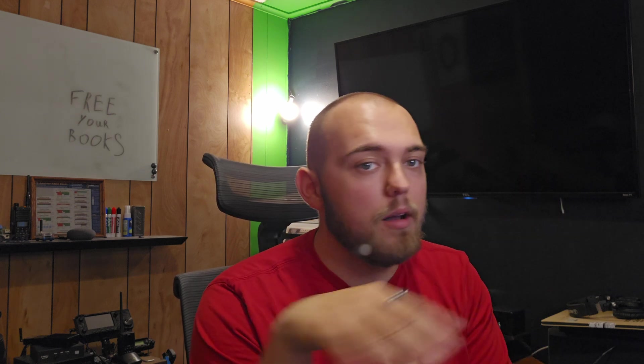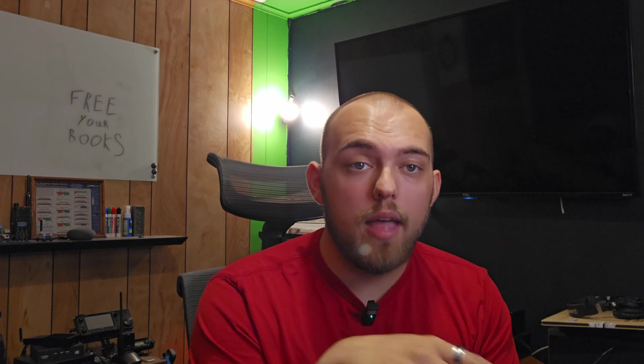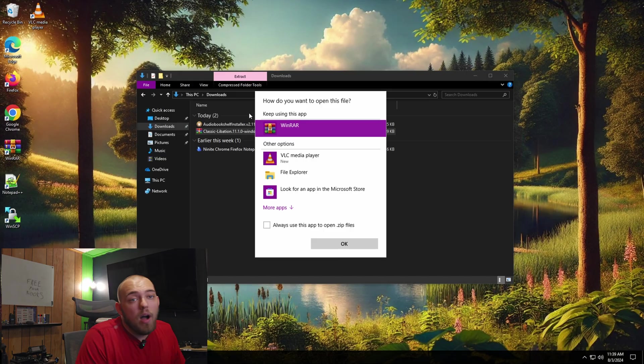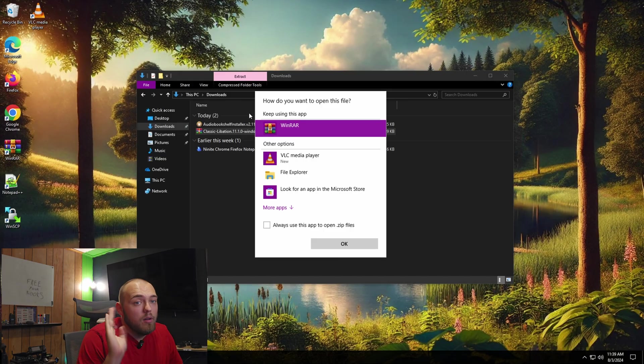However, the Docker container does not have any kind of GUI. You set all the settings up prior in a config file and it just periodically checks your account and downloads the books where you tell it to. If you're okay with that, that's fine. You can run the Docker container. For now, I'm just going to install Libation bare on Windows as well as Audio Bookshelf.